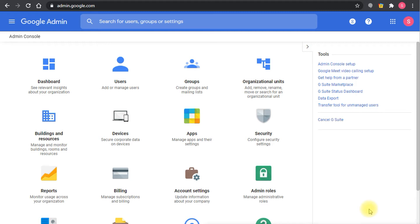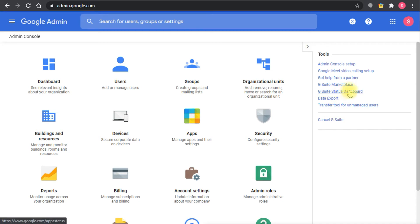Just to put as context, Google Workspace was called G Suite before. As you can see here in the console, there are some things that are still referring to G Suite with the old name.